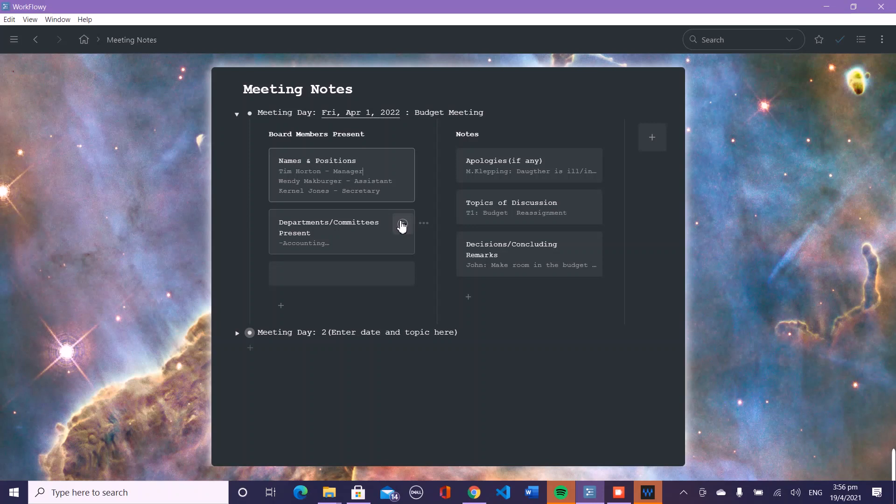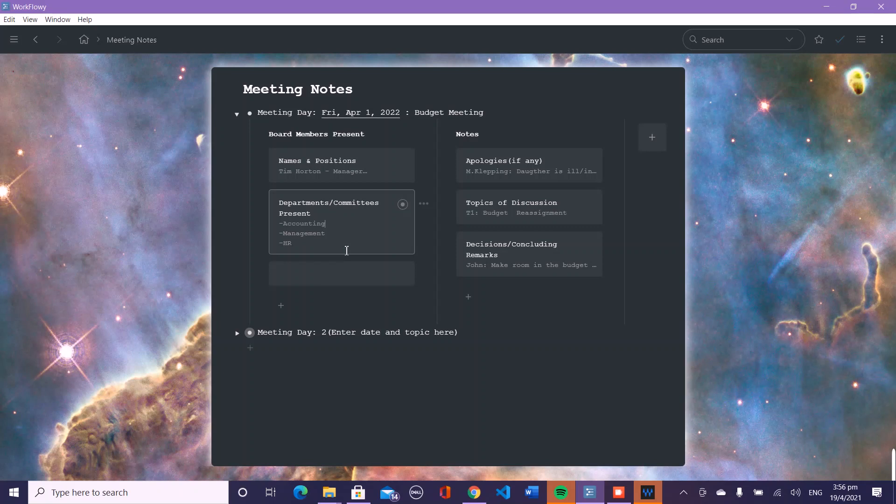For the department and the committee present, you can also use the dash. The dash is very versatile—you can use it to demonstrate a list. I've used it here to list the departments present at the committee meeting, so today we have accounting, management, and HR.